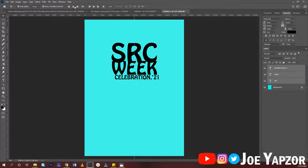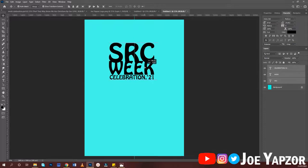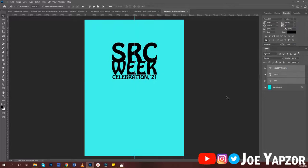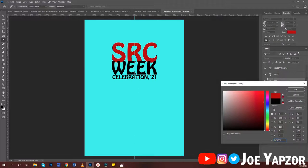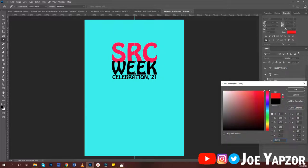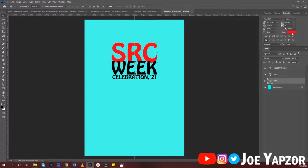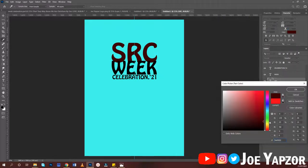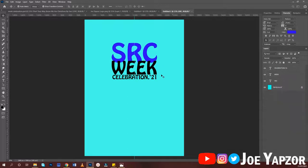Select everything and center-align them so they are all centered in the middle. Now change the color — I'll try yellow, then red, but red doesn't look great, so let's try a color that matches. Let's go with blue.